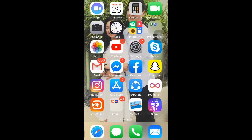Hi guys, so for today's video I made a tutorial just for you guys. I'm going to show you how to view, manage, or cancel your subscription on an iPhone, iPad, or iPod touch. So if you want to know how, keep on watching.